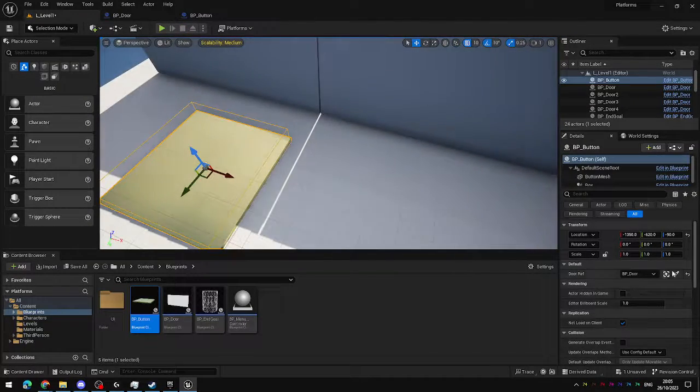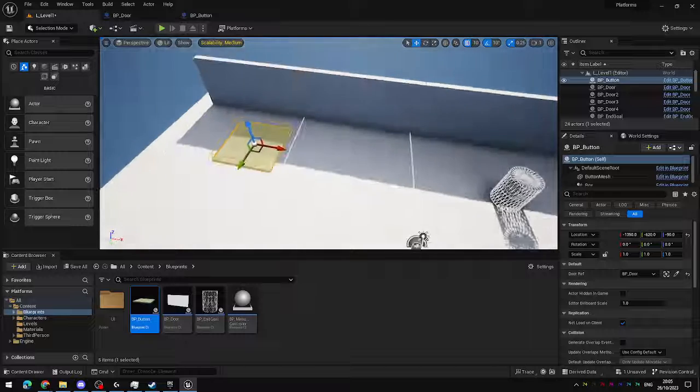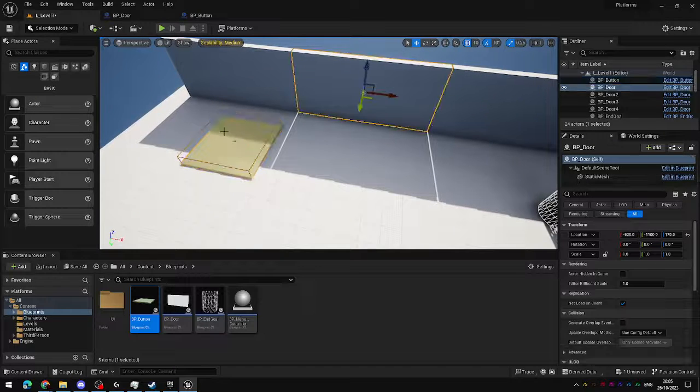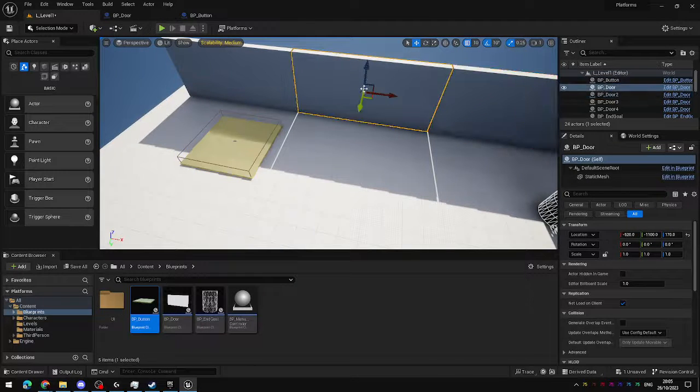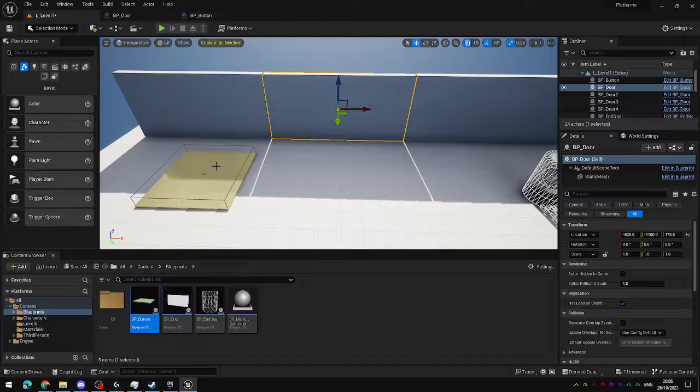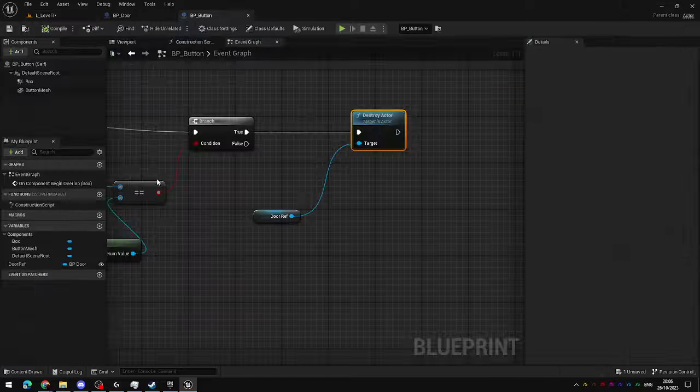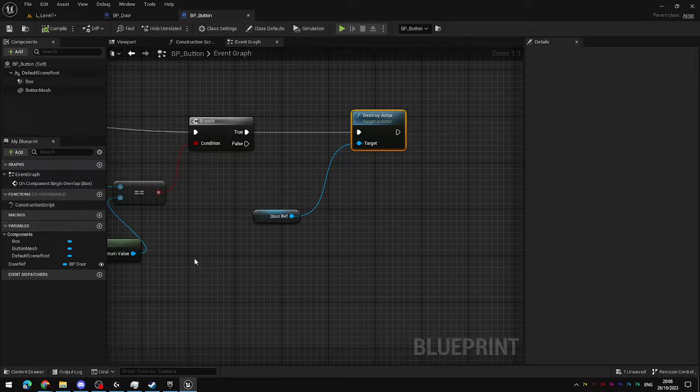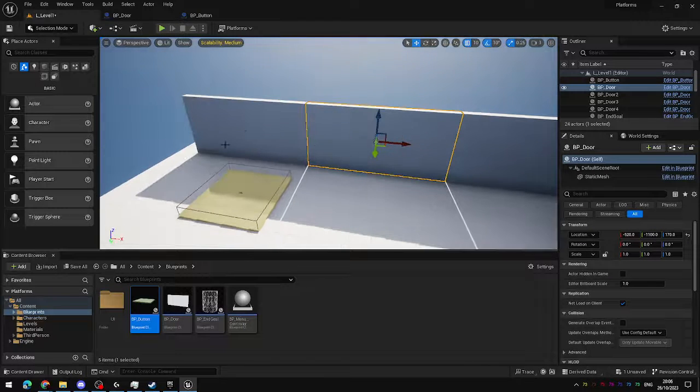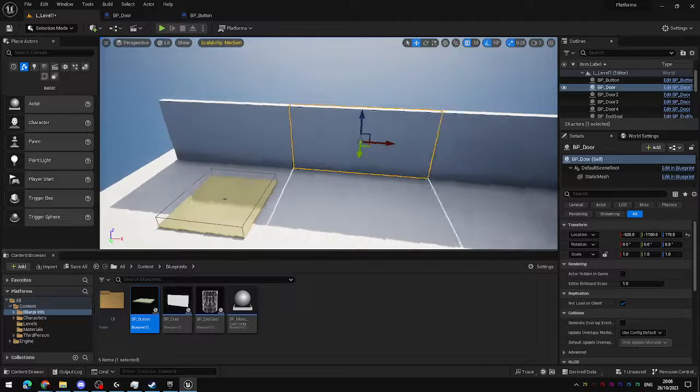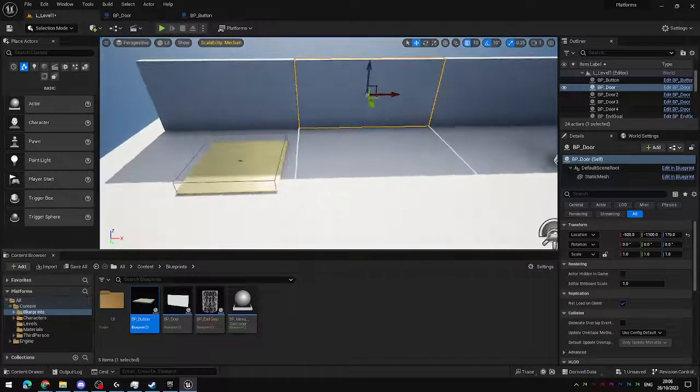But these two blueprints are independent and would otherwise have no way of interacting with each other. But by exposing that variable that we created, and then setting it in the editor, we can control exactly which component interacts with another one.